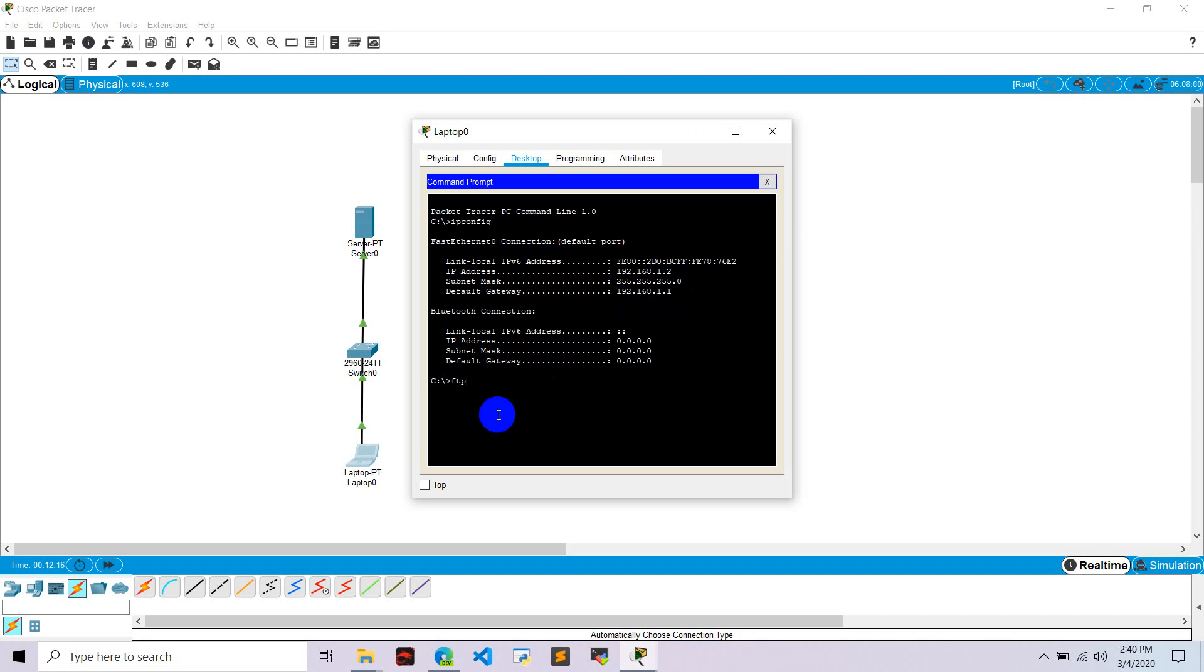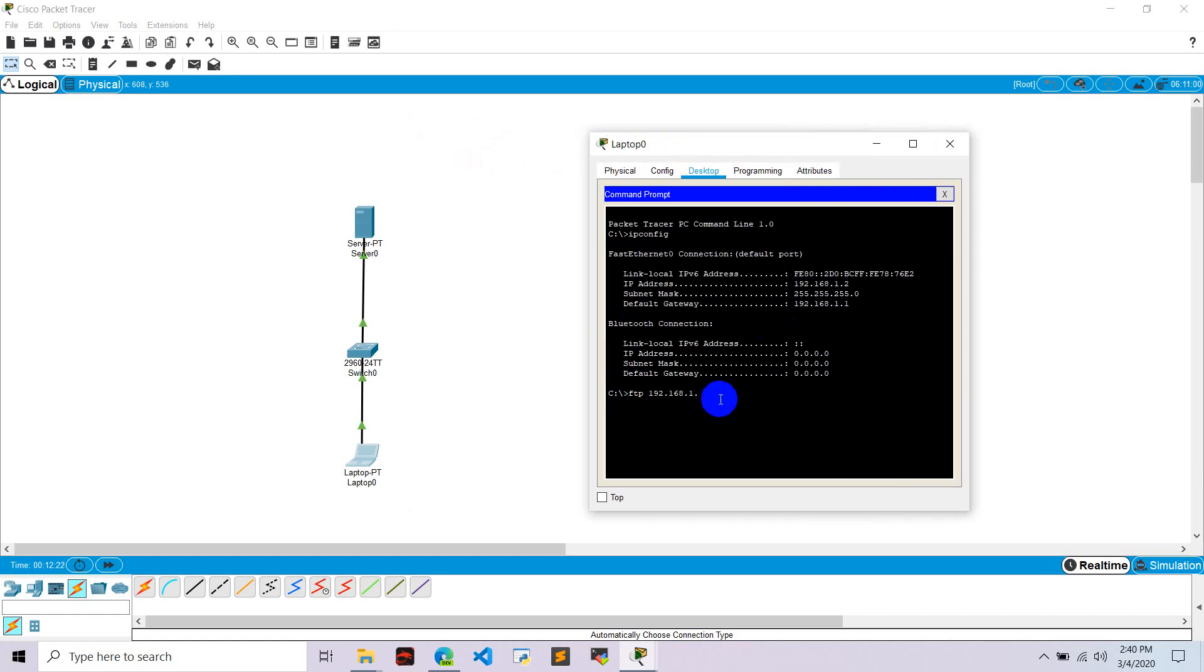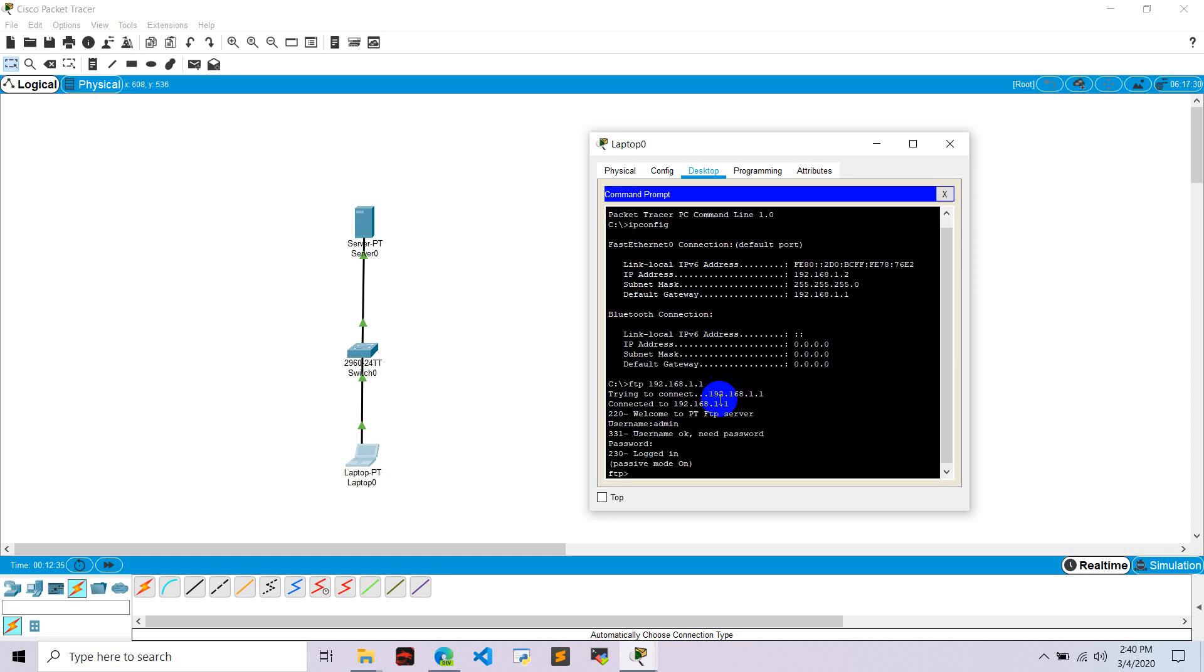Let's connect with FTP 192.168.1.1 is the IP of our server and it asks for username. We put username is admin and it says okay need password, admin1. And it says login on passive mode.